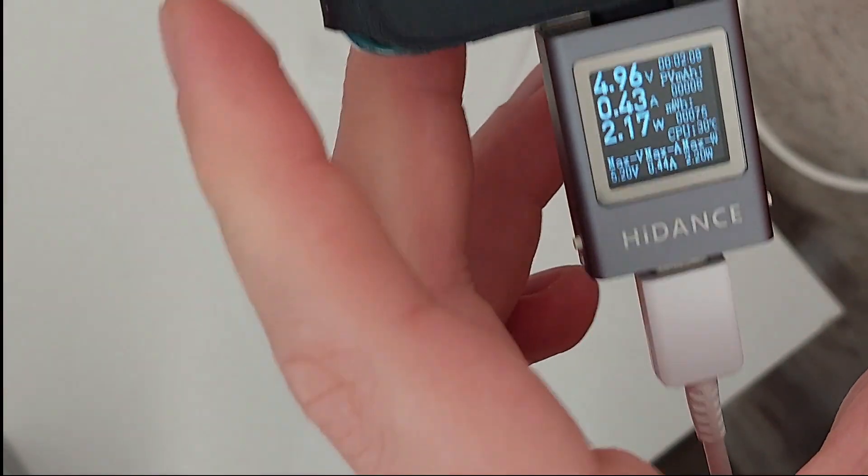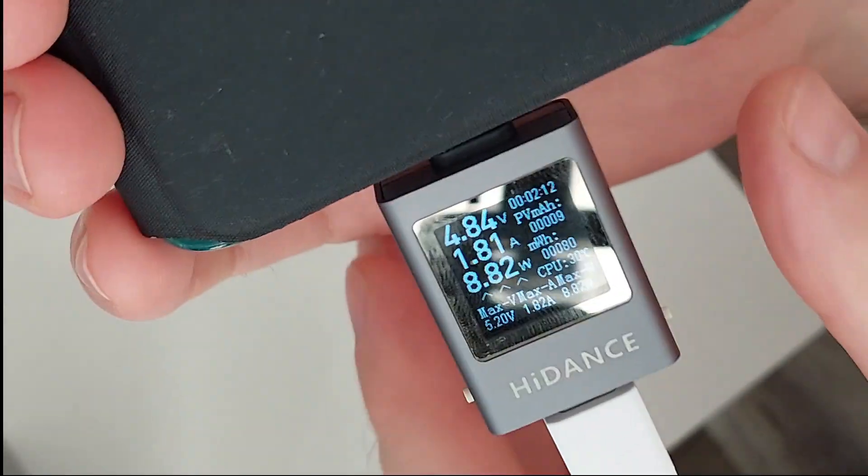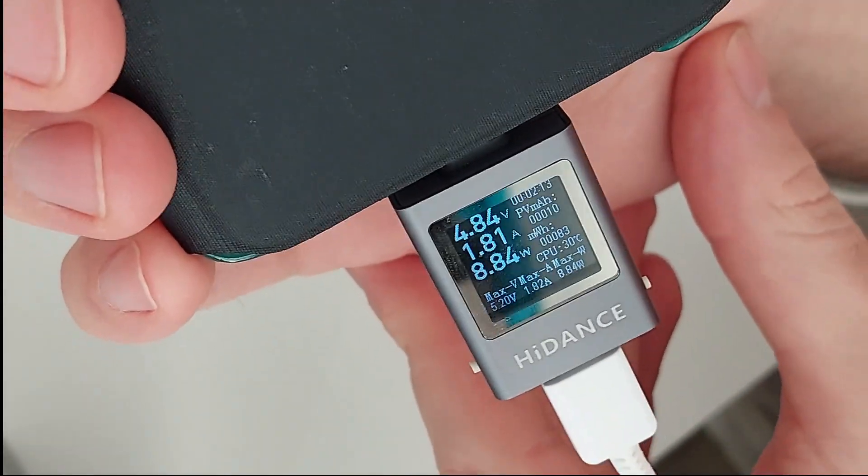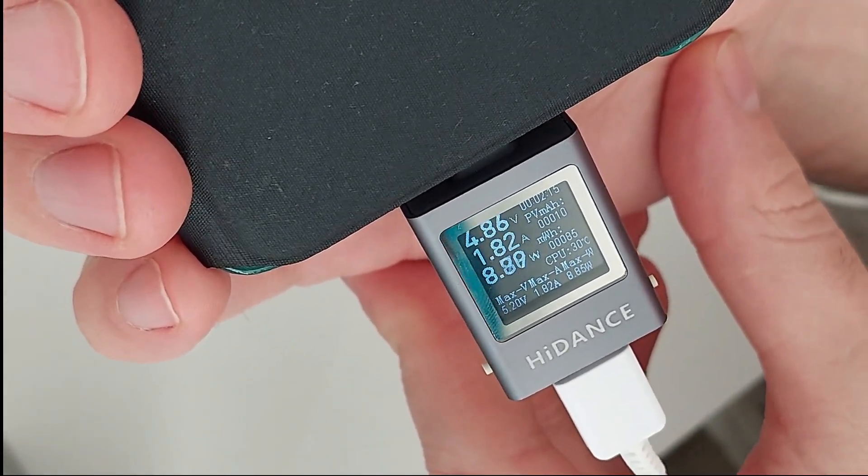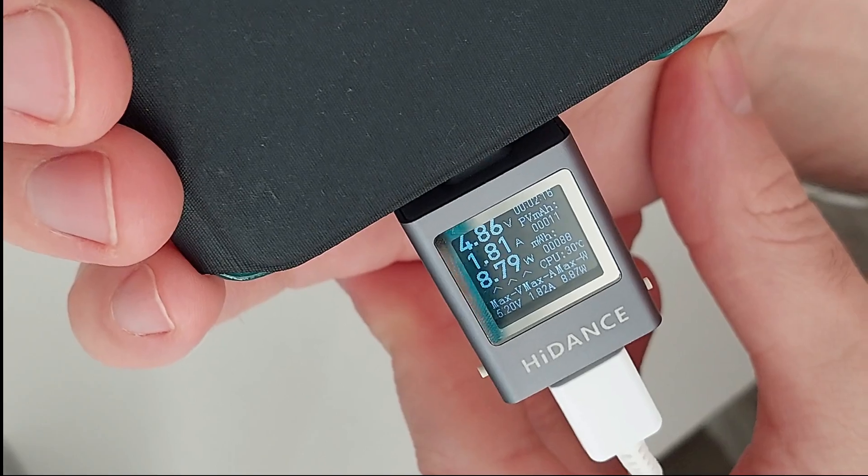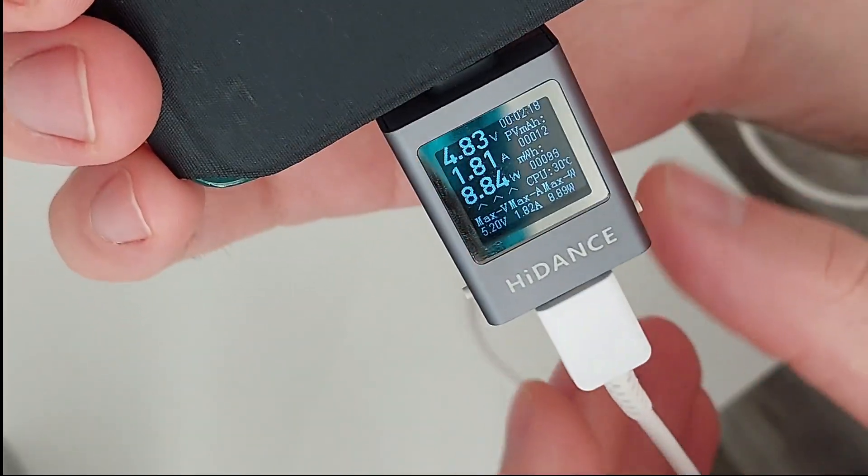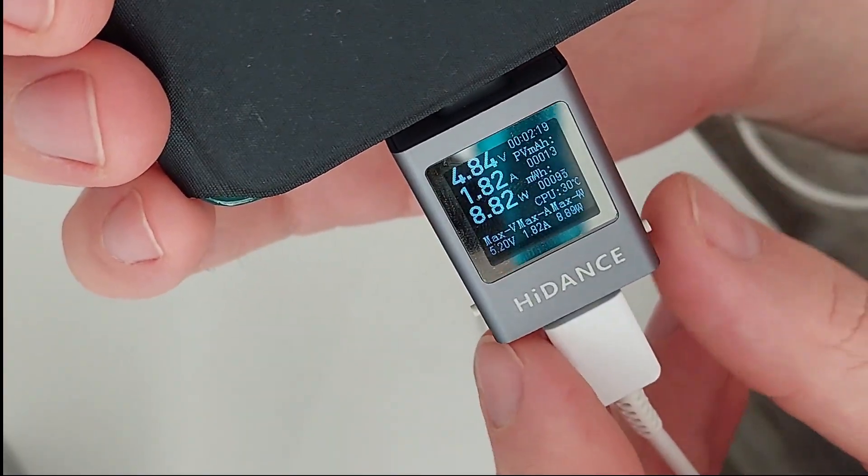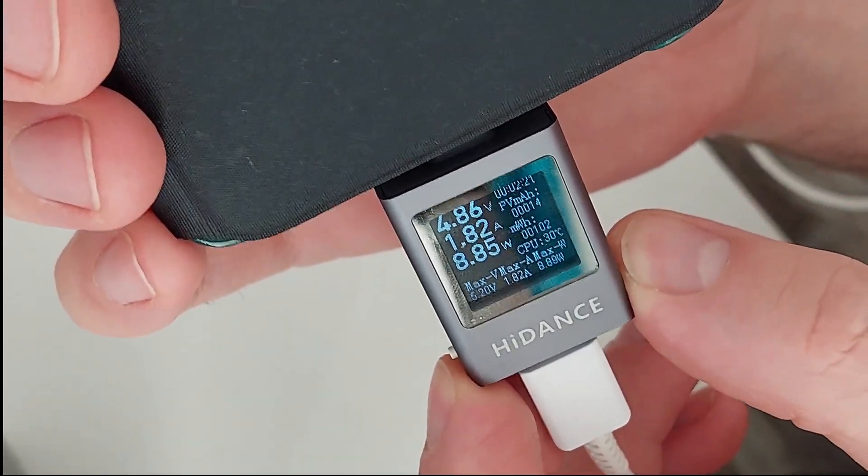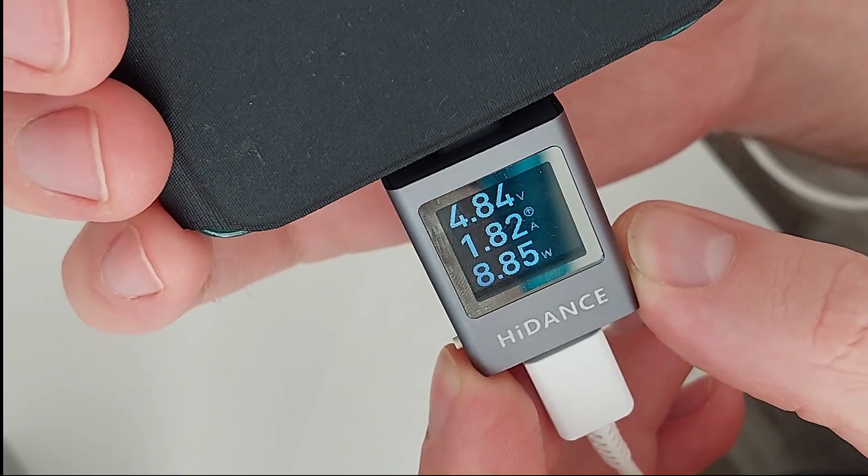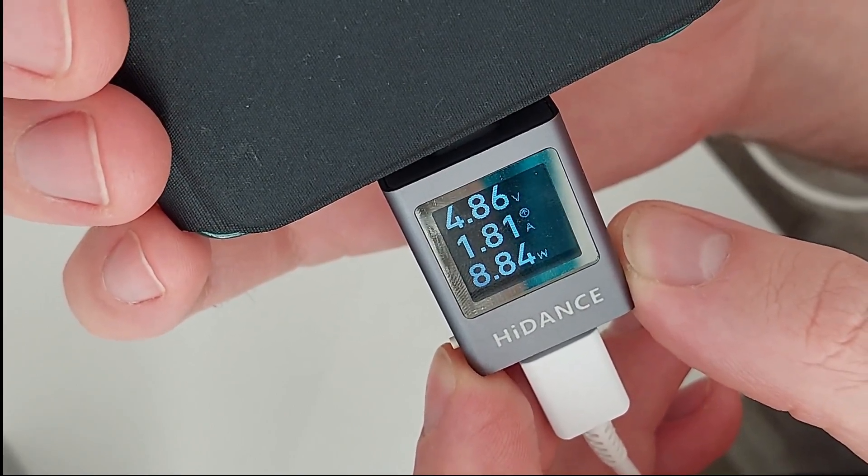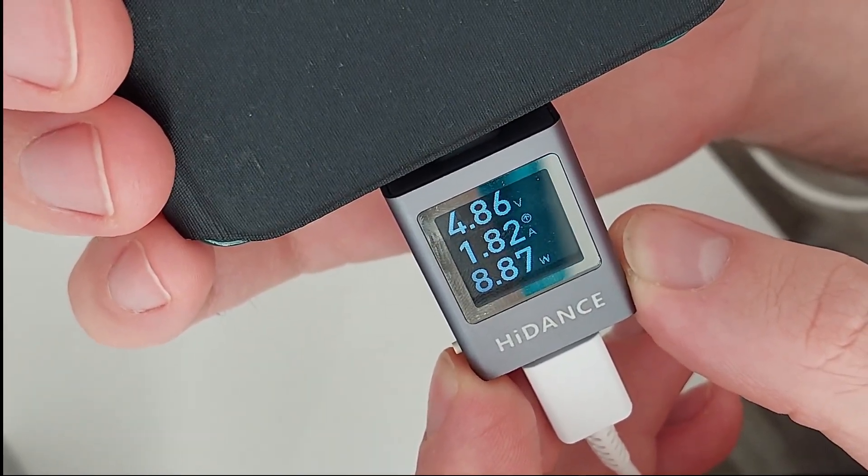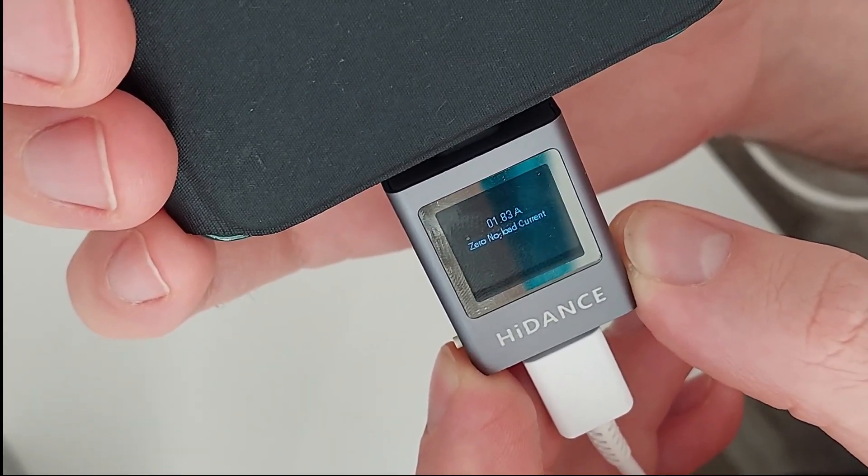The other colored version is like $12, but this one was $7 I think. So you can see here, it's 4 volts, 1.8 amps, and almost 9 watts. It's taking through this phone, 1.8 amps.